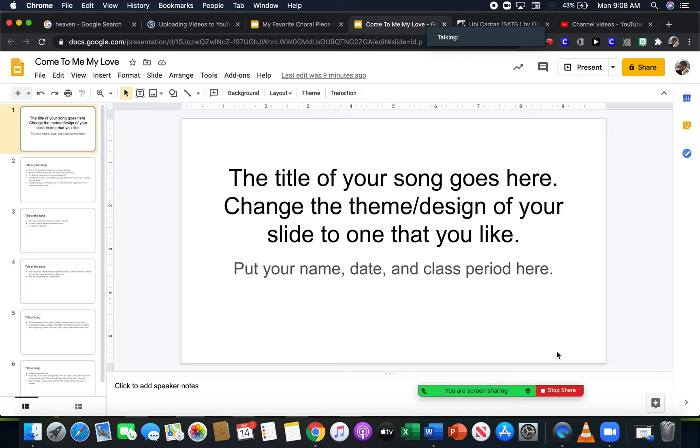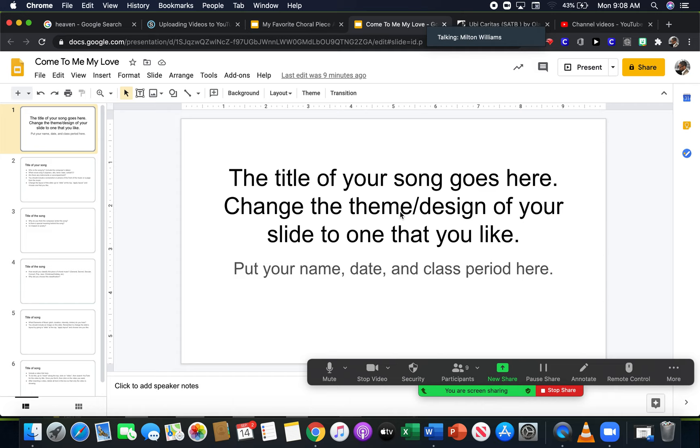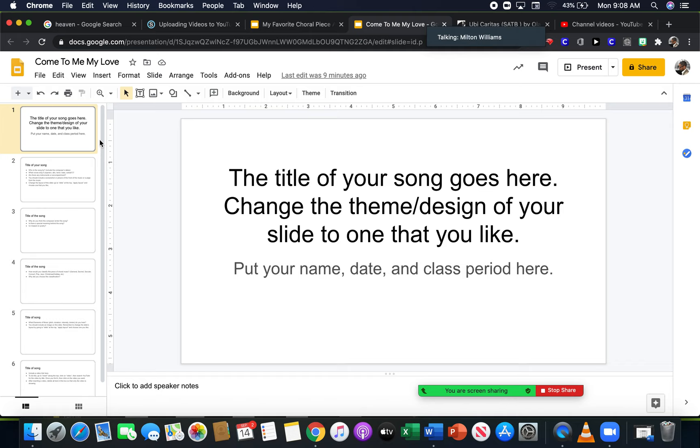All right, so I'm gonna go through this information for this presentation pretty quickly so that we all know what's required of us. With this one you're choosing your favorite choral piece or piece that you particularly like, but it has to be a piece for a choir. I want to be specific because it cannot be something that you just like and it's not specifically arranged for a choir.